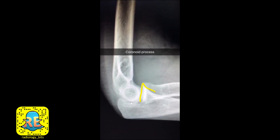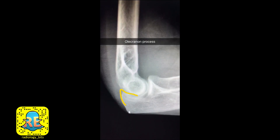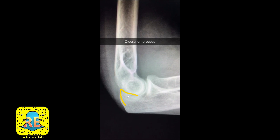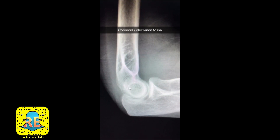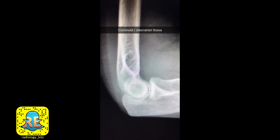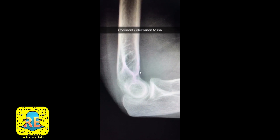Now let's look at the ulna. You have this anteriorly pointing projection — the coronoid process — and this posterior pointing part — the olecranon process. What's left in the humerus: there is a depression anteriorly for the coronoid process to fit in, and a depression posteriorly for the olecranon process to fit in. So this is the coronoid fossa and this is the olecranon fossa.